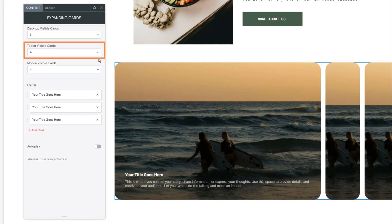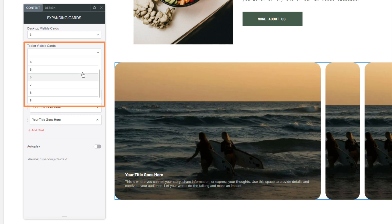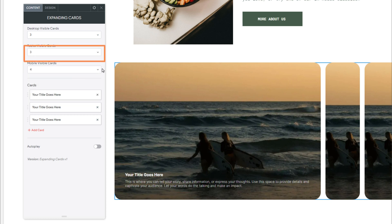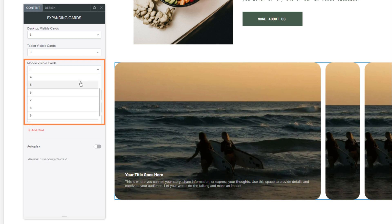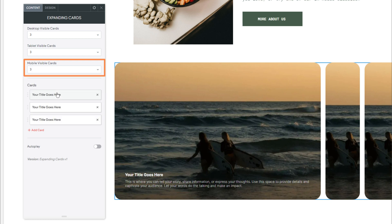Tablet Visible Cards. You'll use this dropdown to select how many cards are visible on the tablet layout. Again, we'll select three. And following that, we have Mobile Visible Cards, which will be used to select the number of cards that are displayed on the mobile layout.